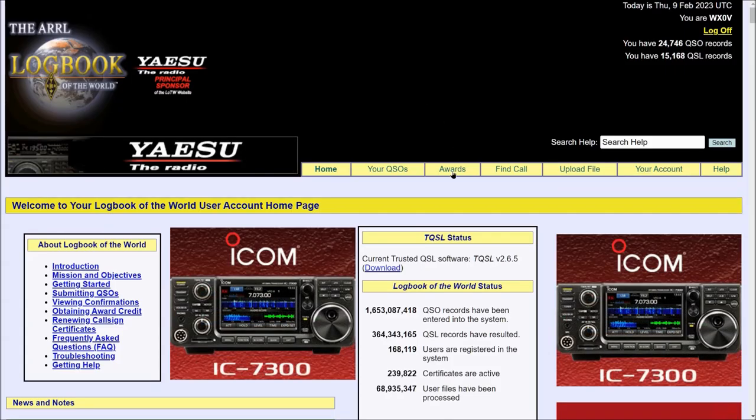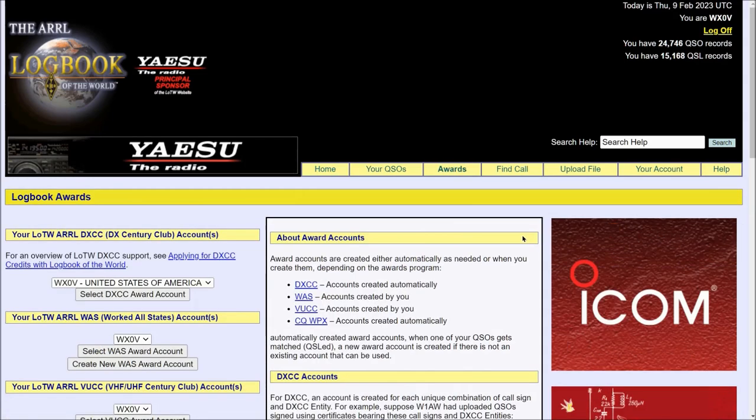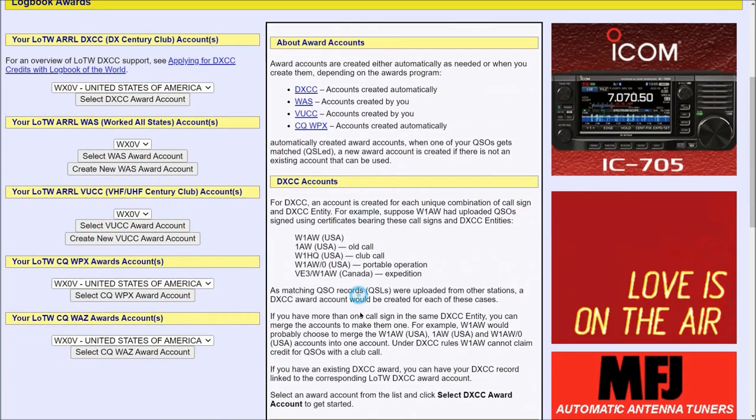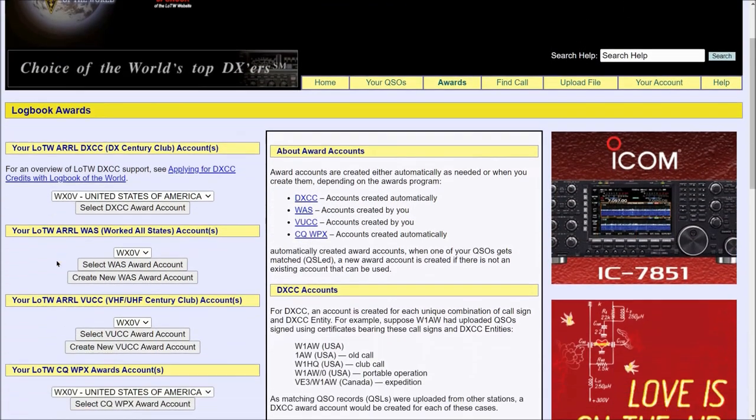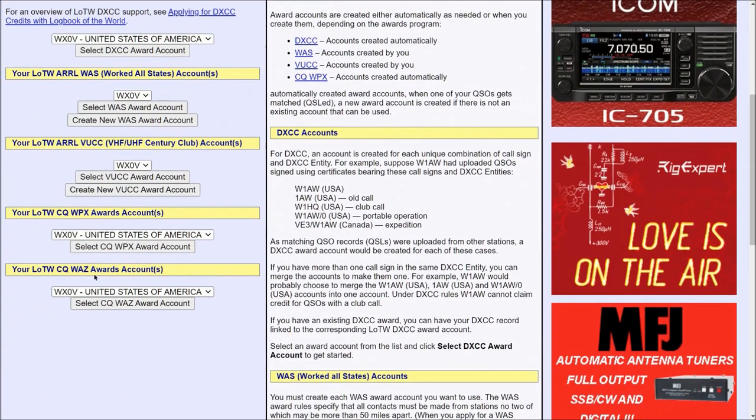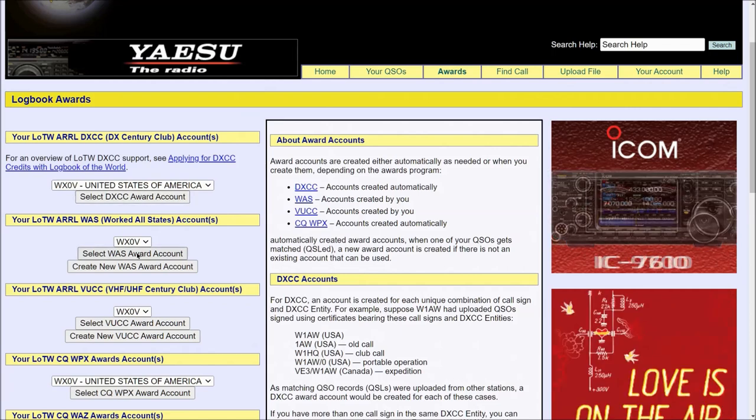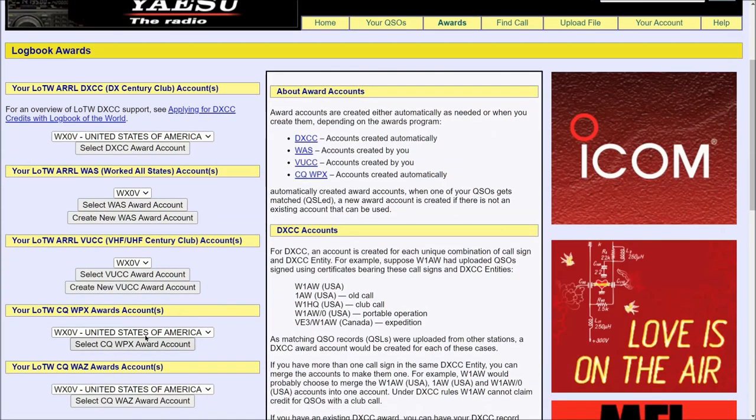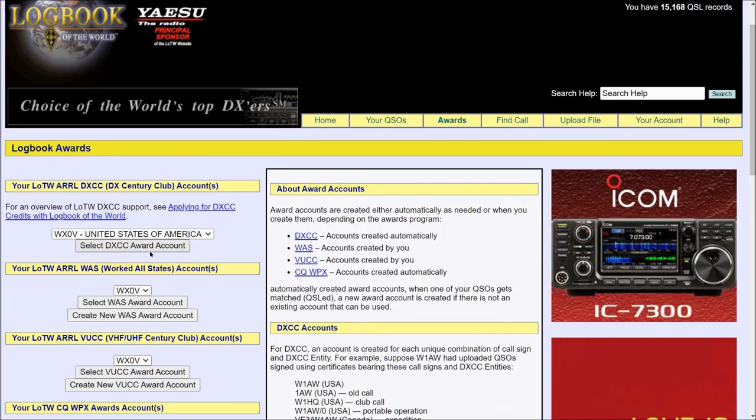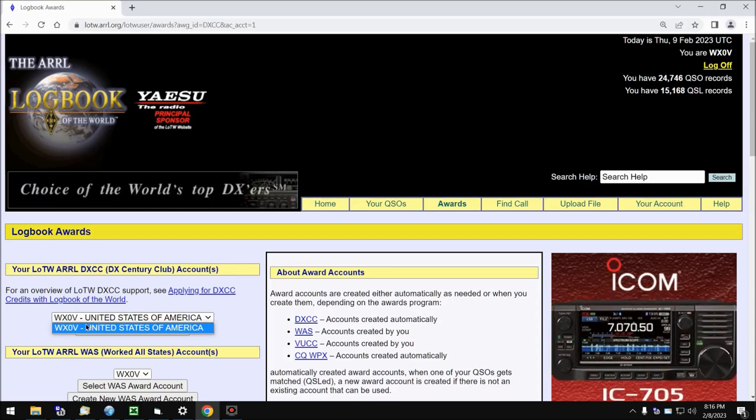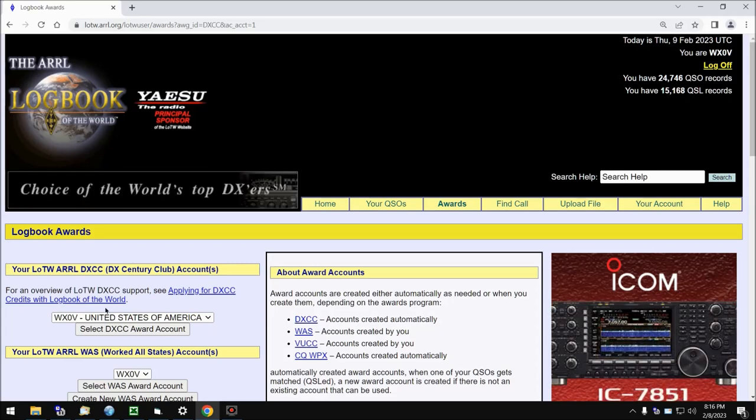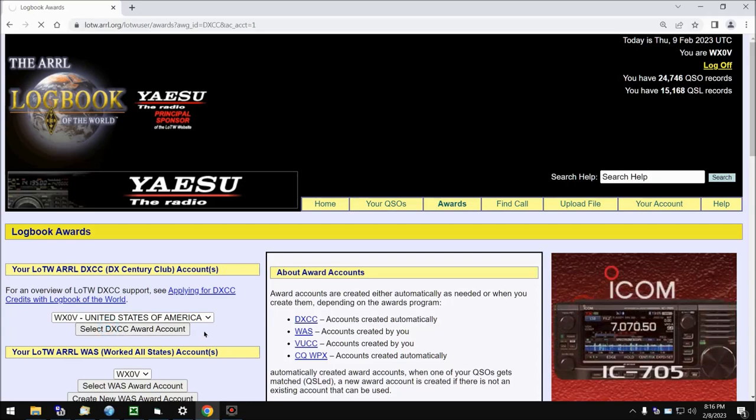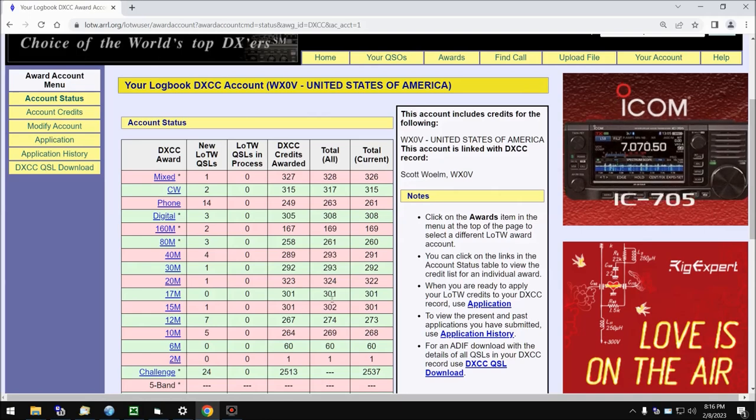I am an awards chaser, and Logbook of the World is very advantageous for someone like me. So let's take a look at that page. In the center, there's some information about different awards that the ARRL LOTW program supports, but more importantly, on the left-hand side here, we're going to see the different awards set up for your account. Now there's multiple awards listed here, but the only two I'm going to cover are DXCC and Worked All States, since they're the most popular. And the format of the other awards are very similar, if not the same, as the two I'm going to show you. If you have more than one call sign, such as a portable call, this drop-down menu will allow you to select which call you want to use as far as looking at your DXCC or award status. I just have the one, so we'll click on Select DXCC Award Account, and we'll take a look at the Account Status page for my DXCC totals.